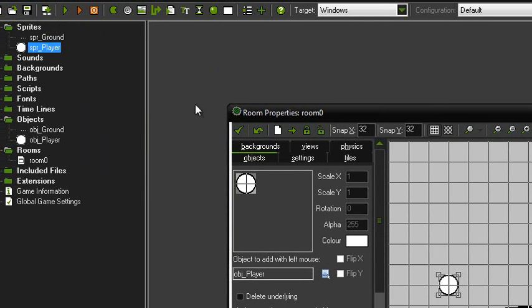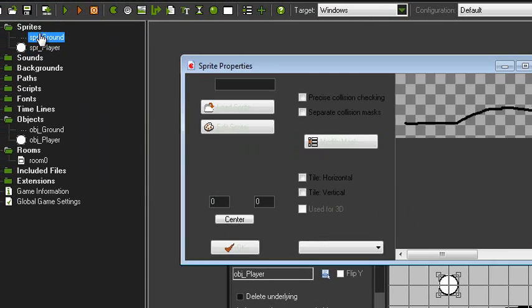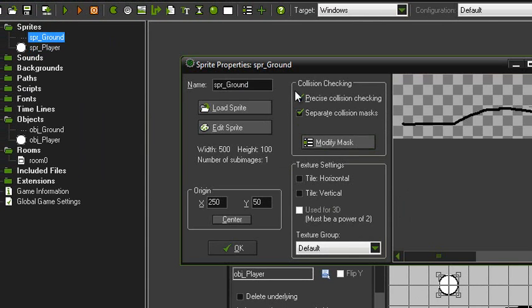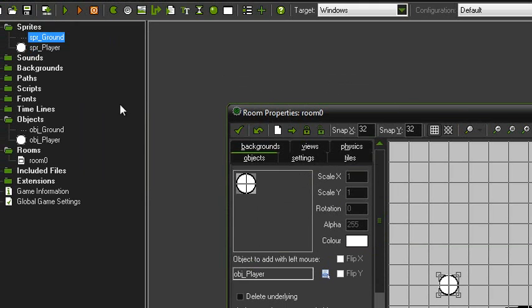The problem was I forgot to set the collisions to precise. So when you're doing the sprites, set them to precise.